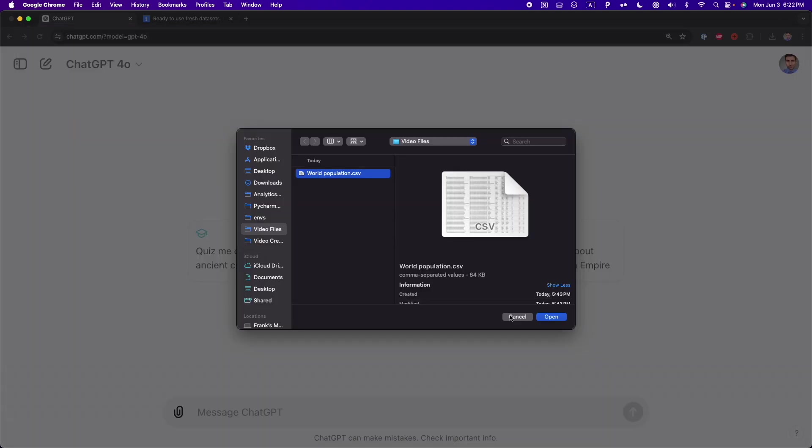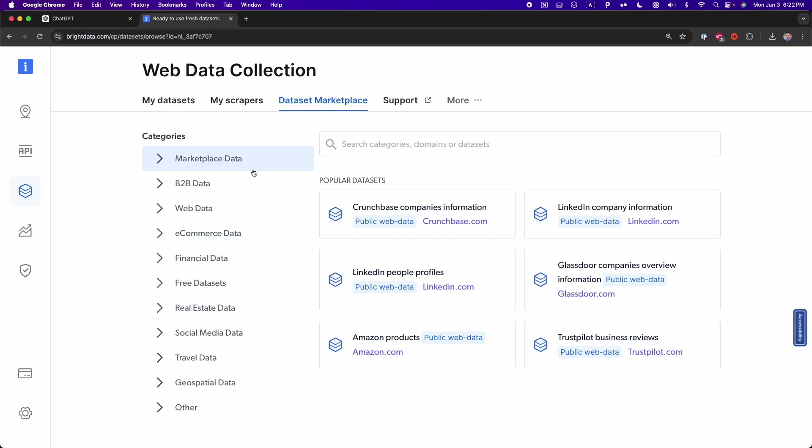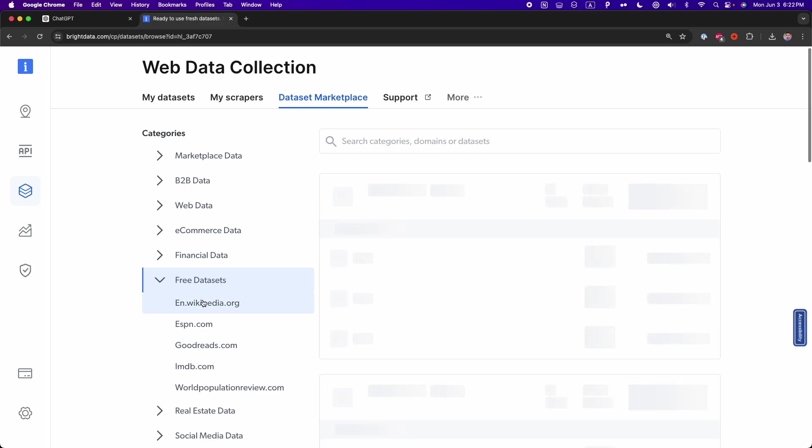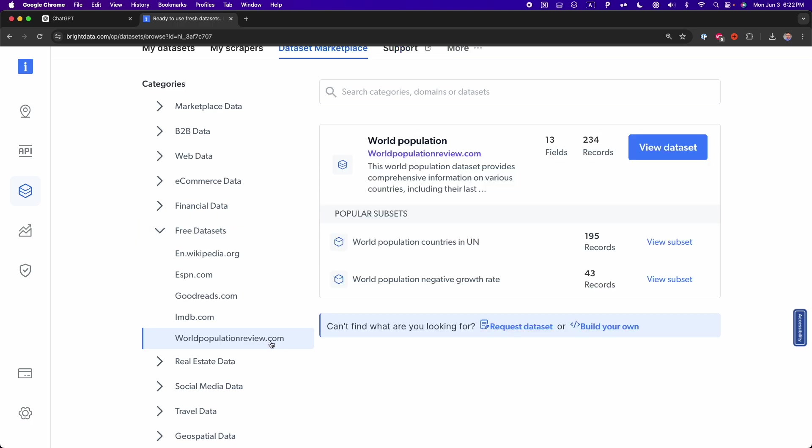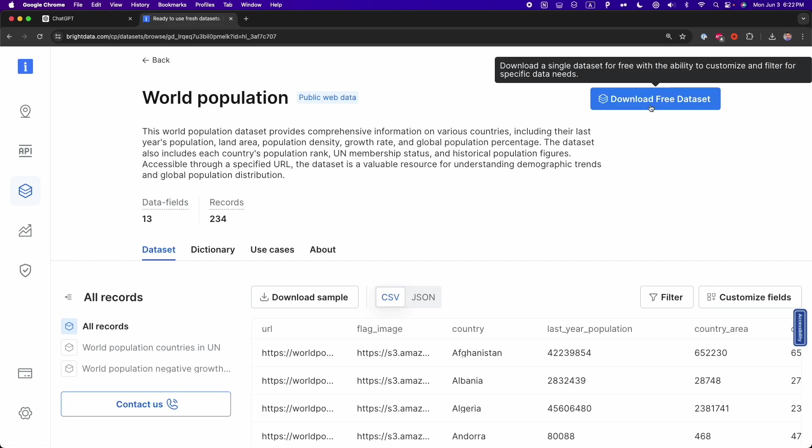And by the way, I got this dataset from Bright Data, which is also the sponsor of this video. I'm going to leave the link in the description so you can download this free dataset from Bright Data. Once you go to that link, you only have to click here on free datasets. And as you can see here, there are different datasets—Wikipedia, ESPN, Goodreads, IMDB. The one we're using right now is worldpopulationreview.com. This is the dataset. You only have to click on here, view dataset, and then you can download this dataset for free.